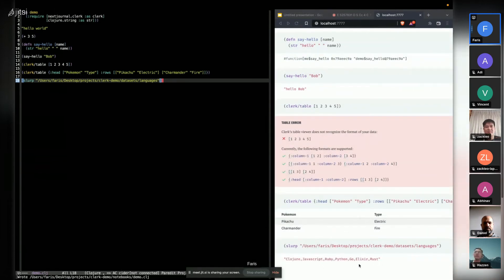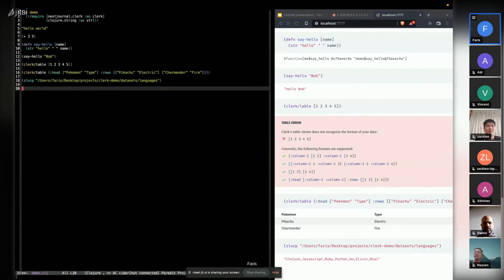So this is a file that I created which returns just a list of languages. And you can then manipulate that data and add text.